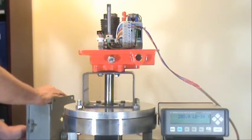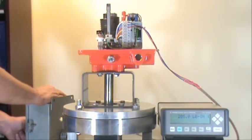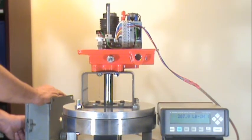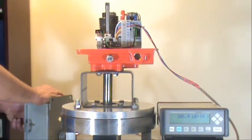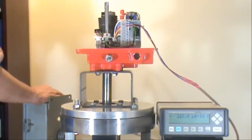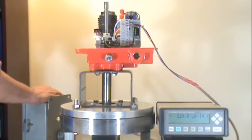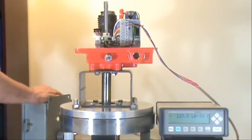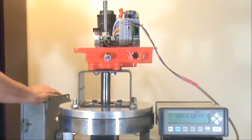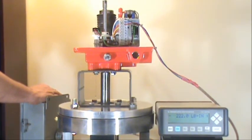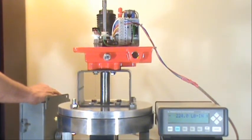Okay, now we're going to run the actuator to the full open position. As you can see, we're up over 220 inch-pounds.